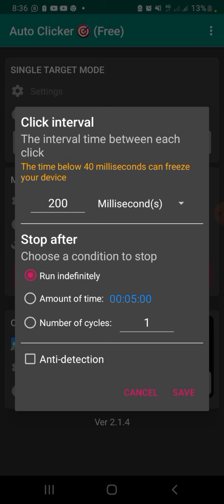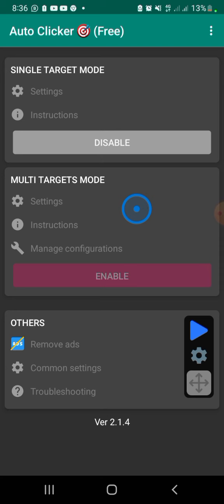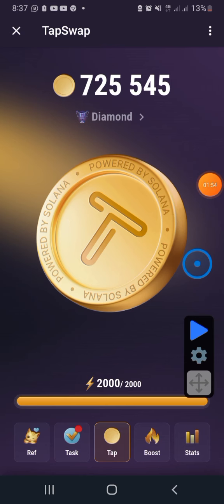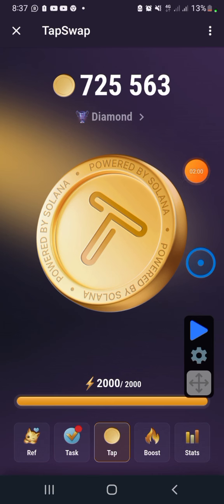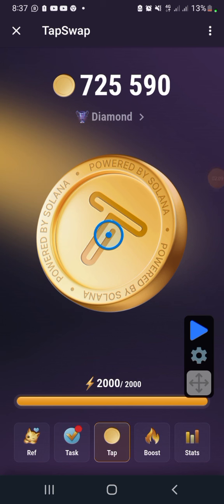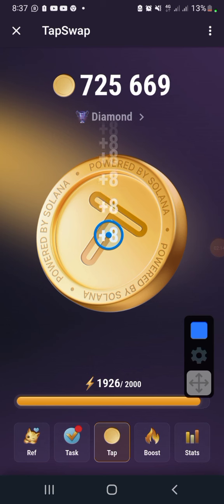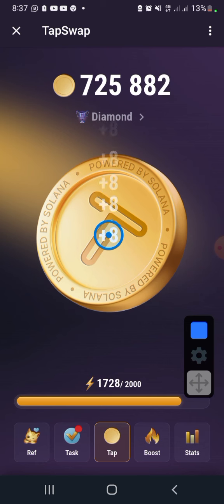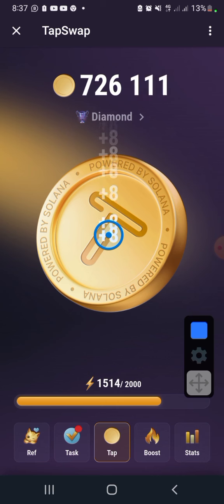Once you've set all that, click Save. Let's go to Telegram and I'll show you how to use this. So this is my Tab Swap — you can see the tabs up here. I currently have 22,000 here and the tank is full. What I need to do is just place the tap target around here, then hit the play button. You can see it's tapping for me without me using my hand. You can just place your phone somewhere while the app taps for you.